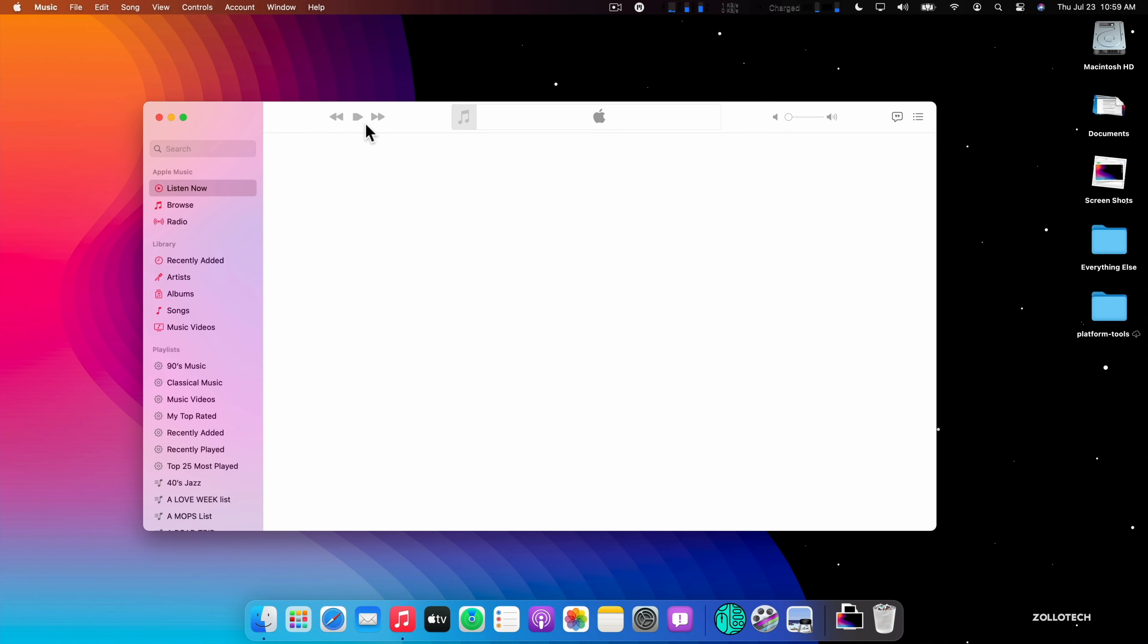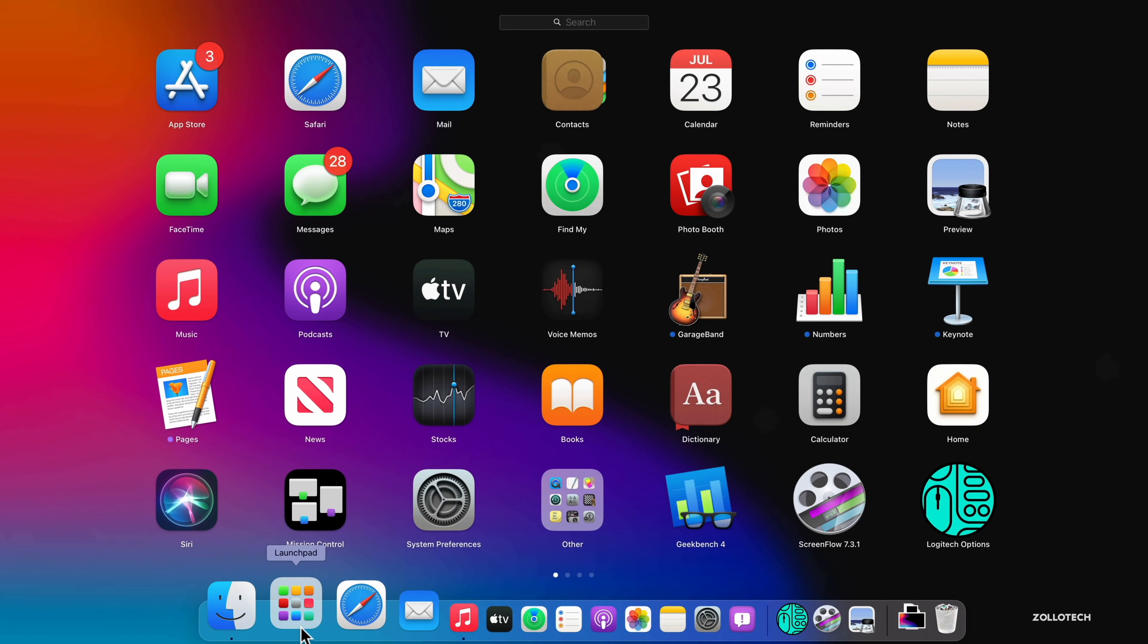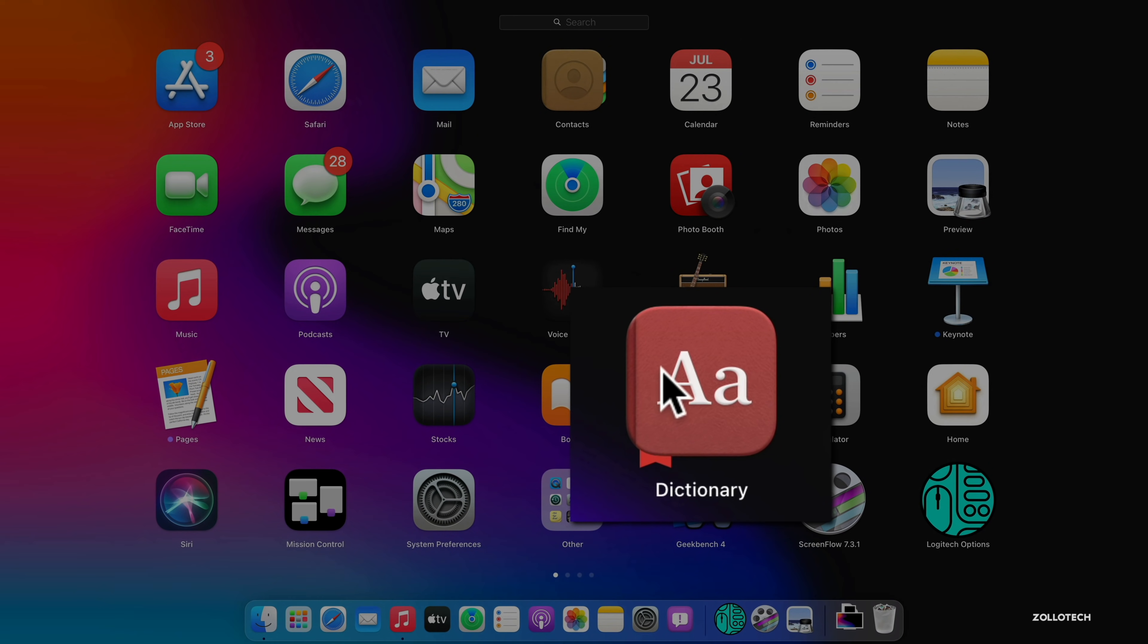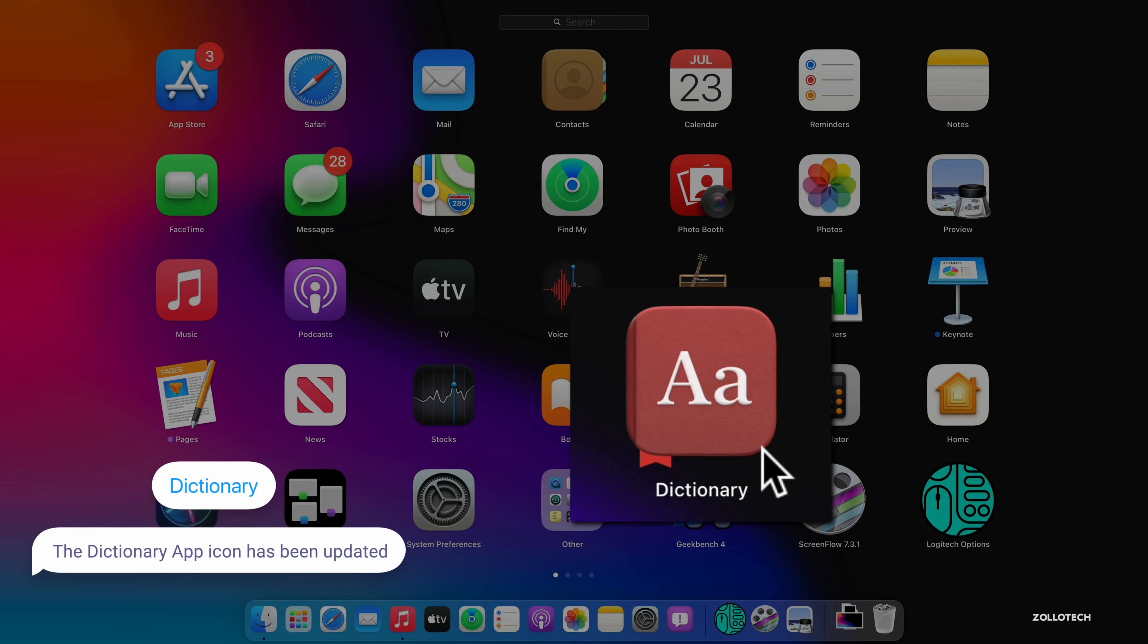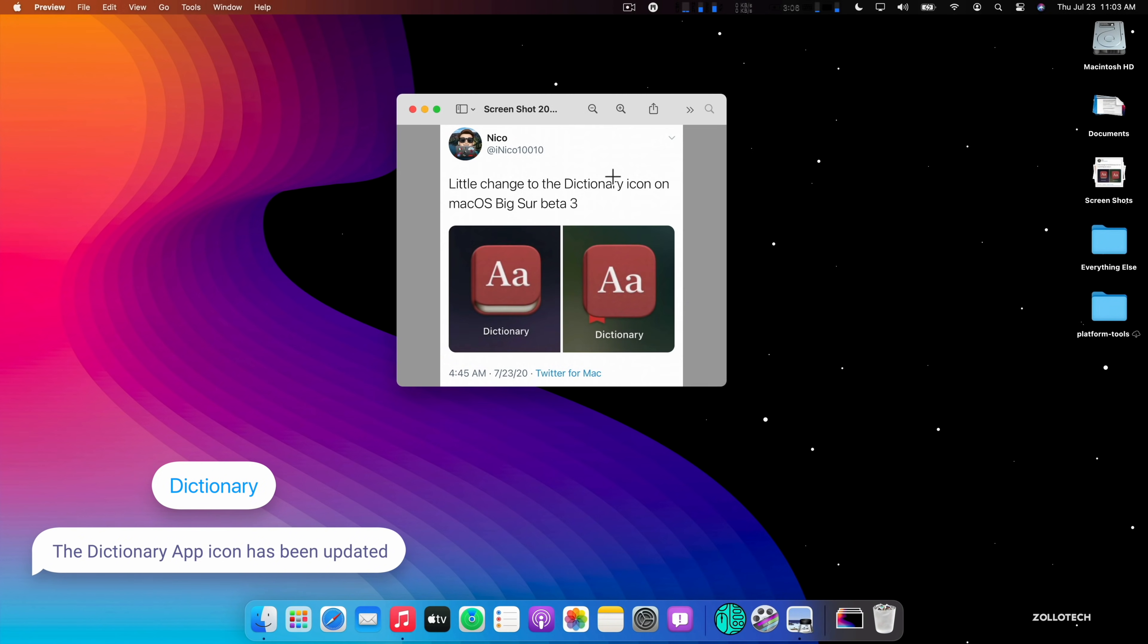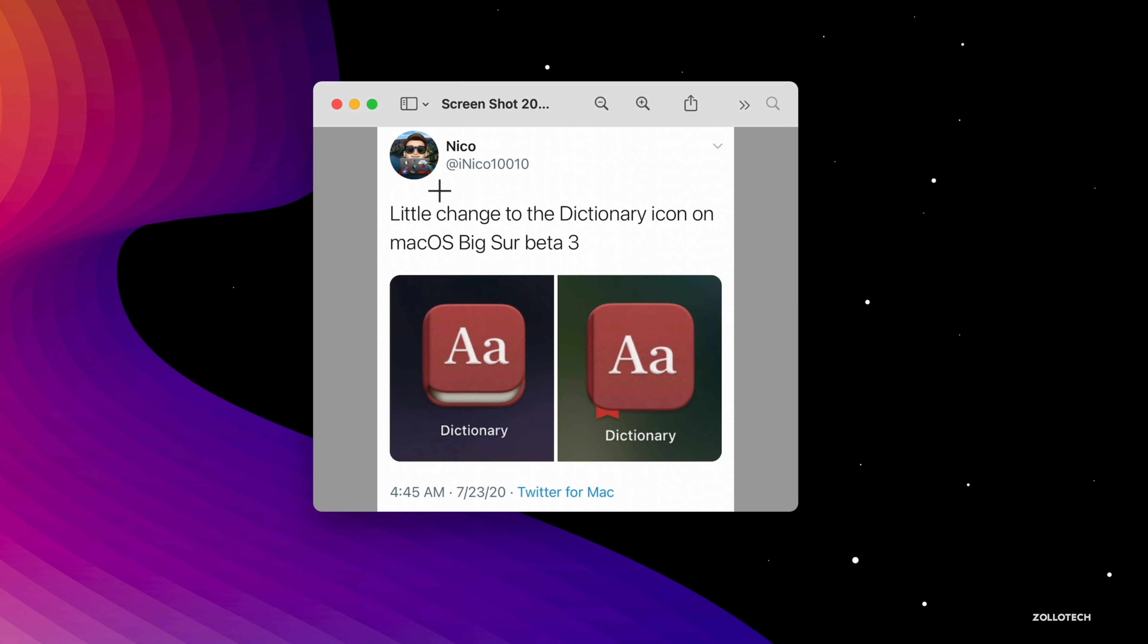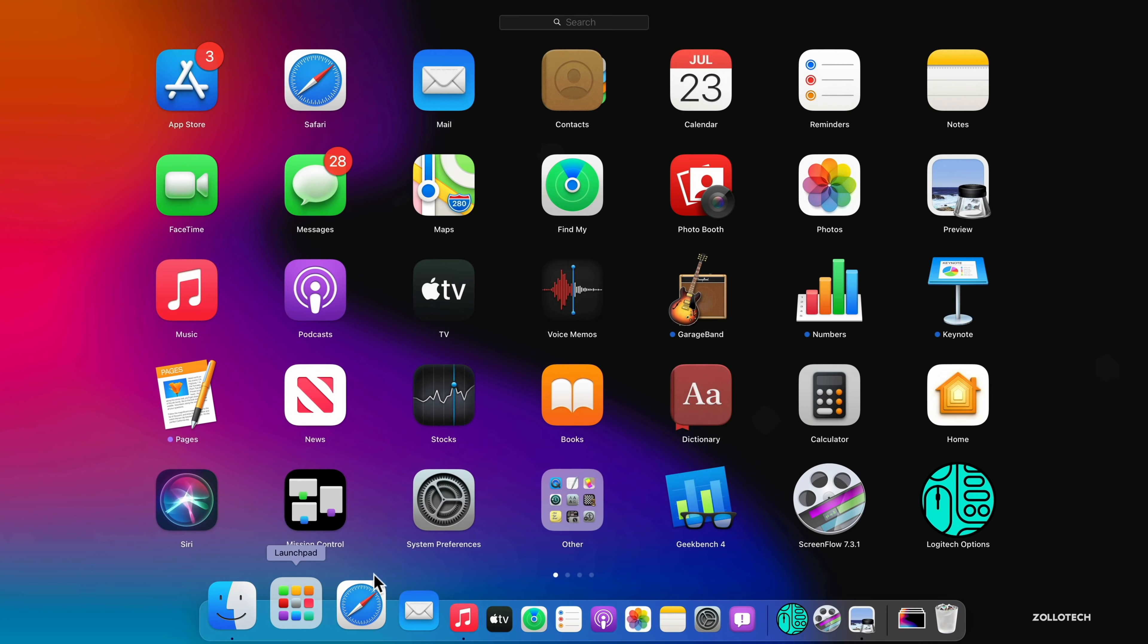That's something that's different. They've also updated the dictionary icon. So if we go into Launchpad here, you'll see Dictionary here. Previously it looked a little bit different than this. Let me show you side by side. You can see this is someone named Nico on Twitter and you can follow them if you want to see some of the changes. But you'll see there's a little change here. This is the old icon on the left, here's the new one on the right with macOS Big Sur beta 3 that we have here.